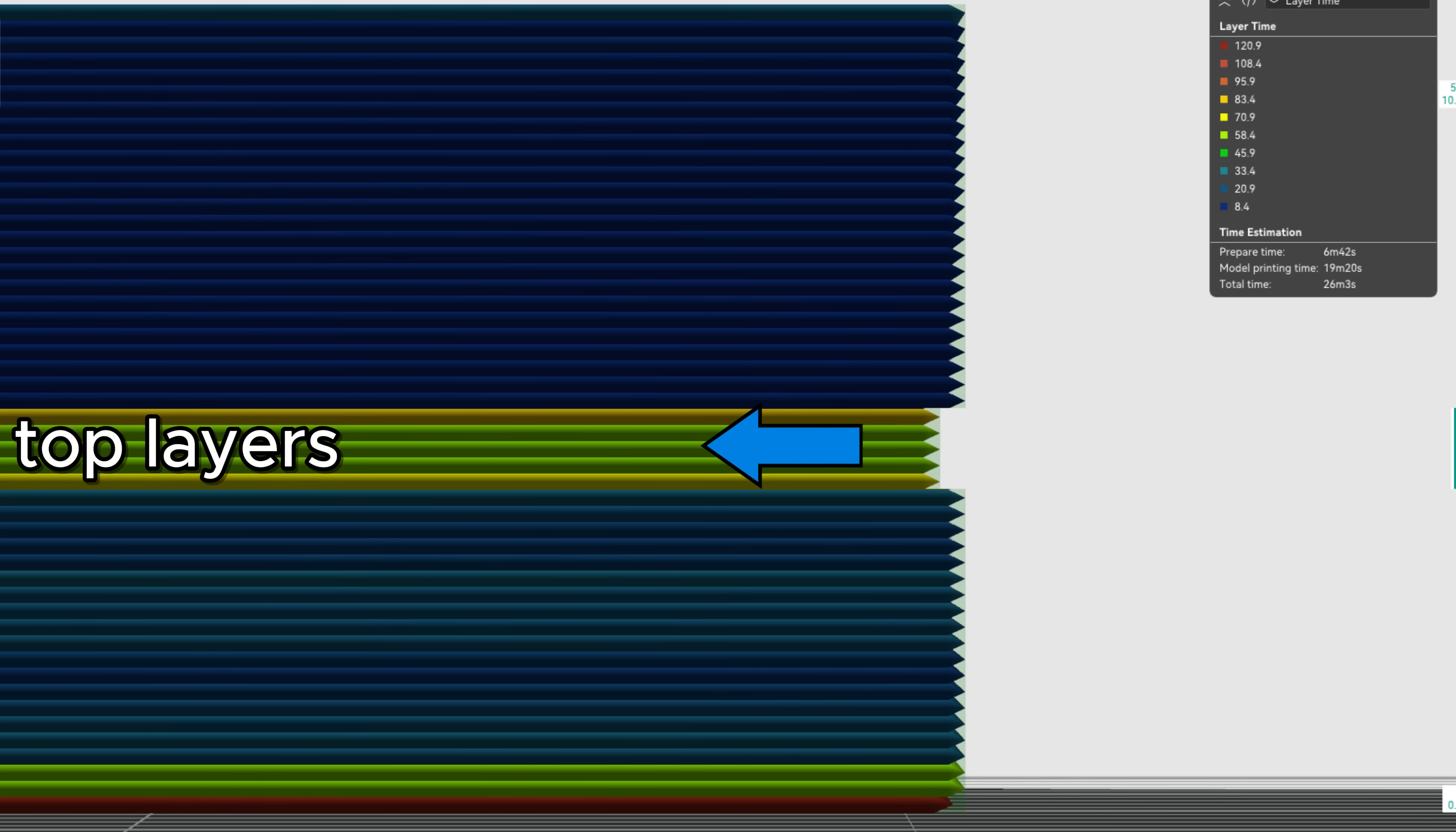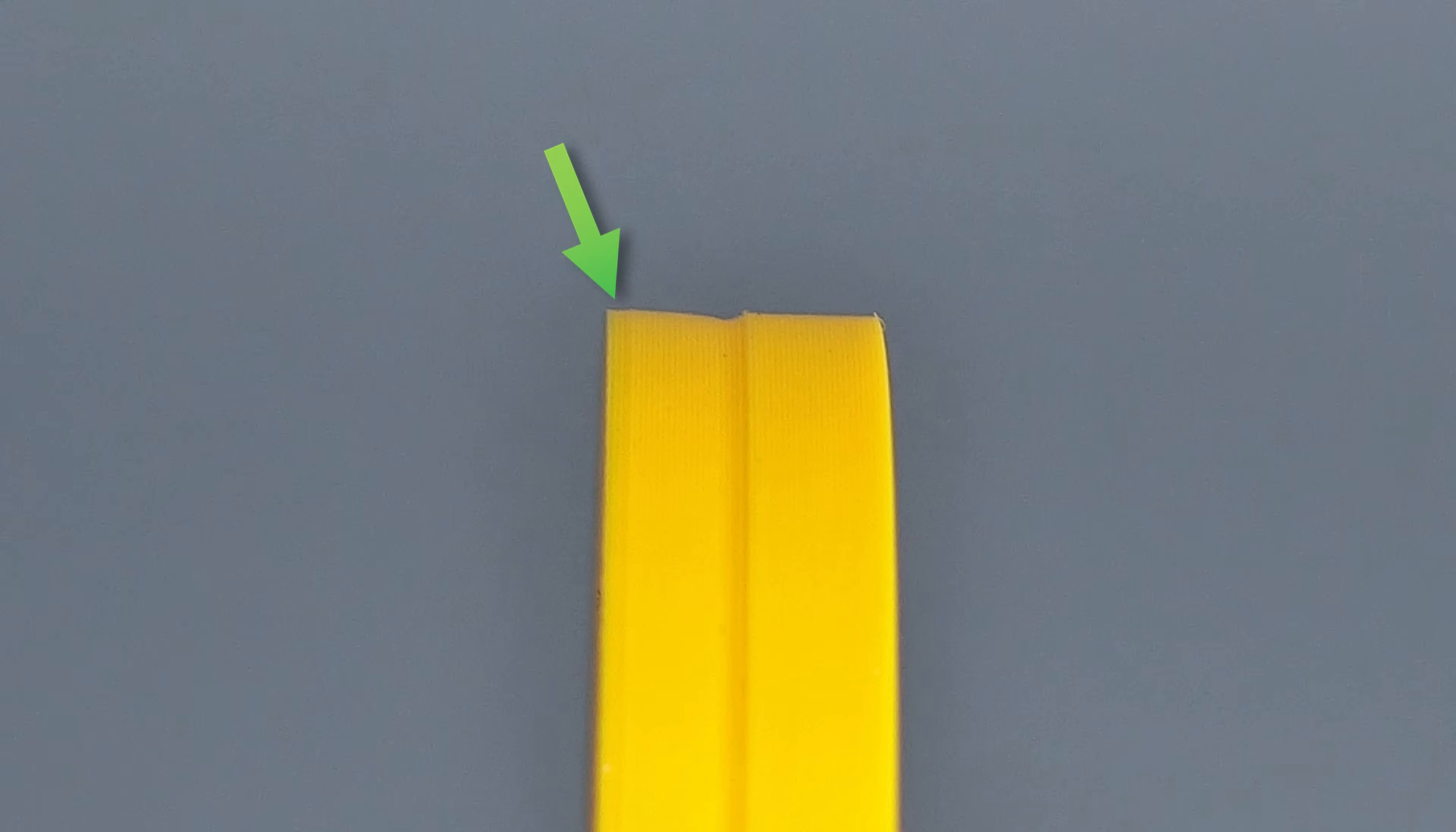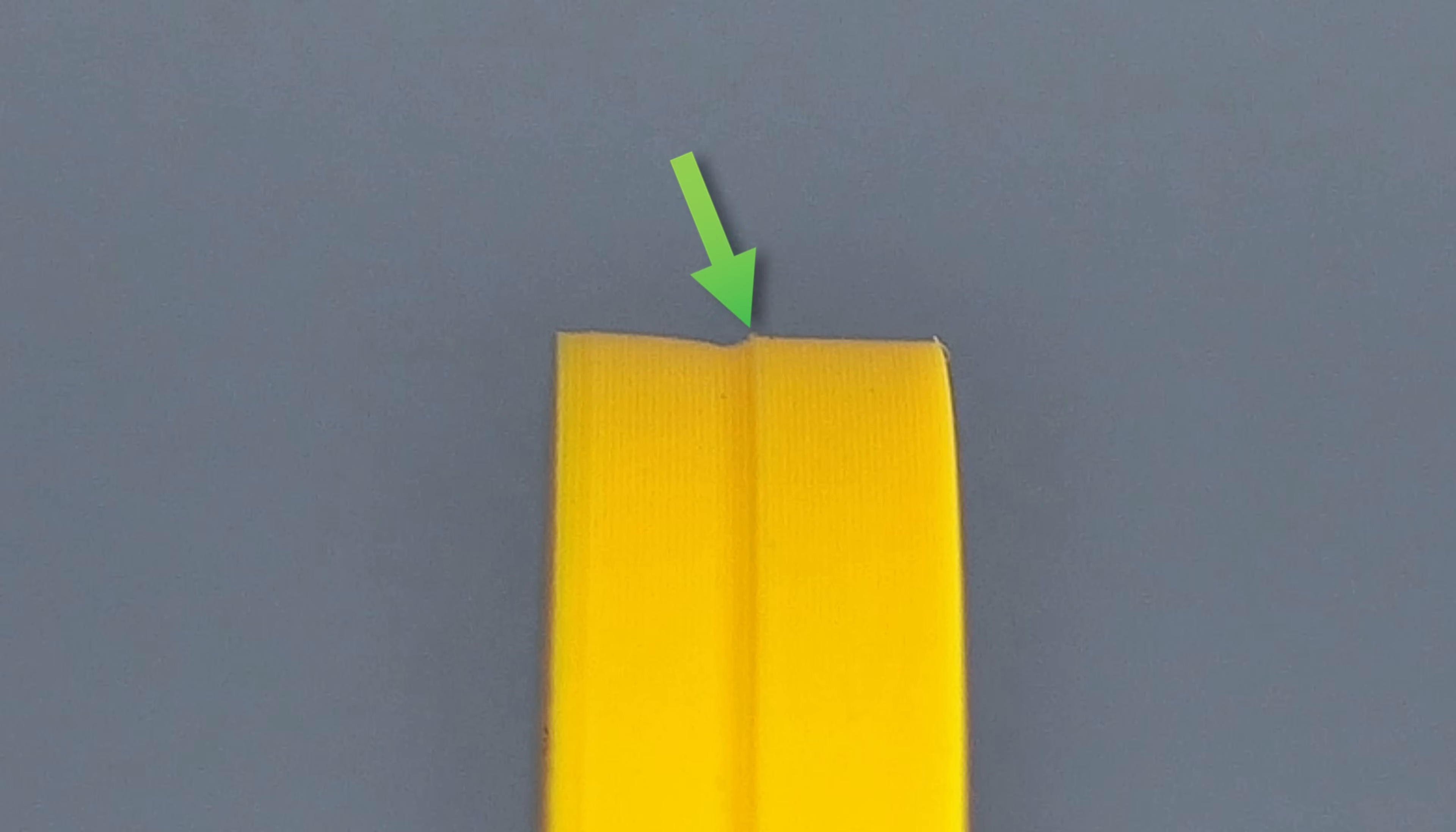This inward pull is clearly visible when we print our design at 150% size. It's also slightly visible on the first bottom solid layers. Slight bulging can happen as well, but more on that later.